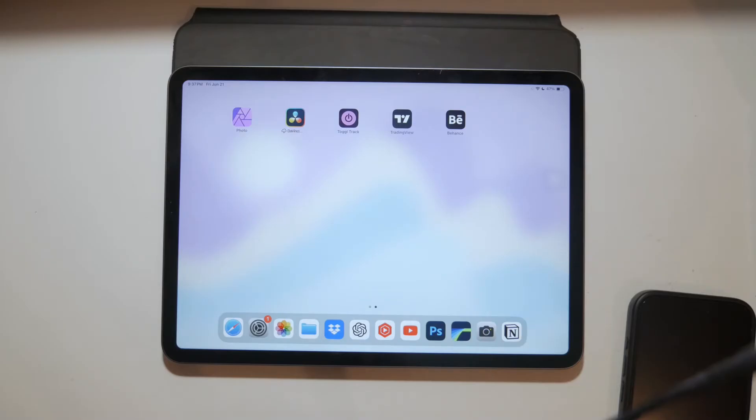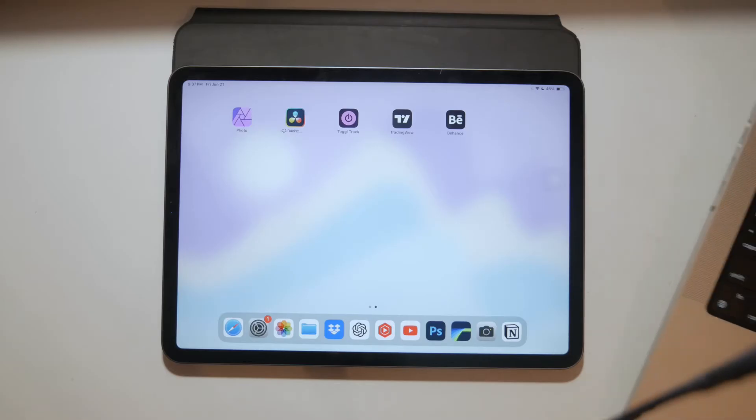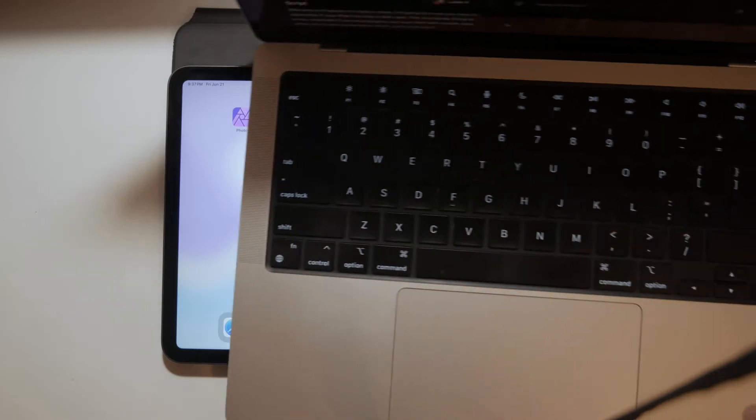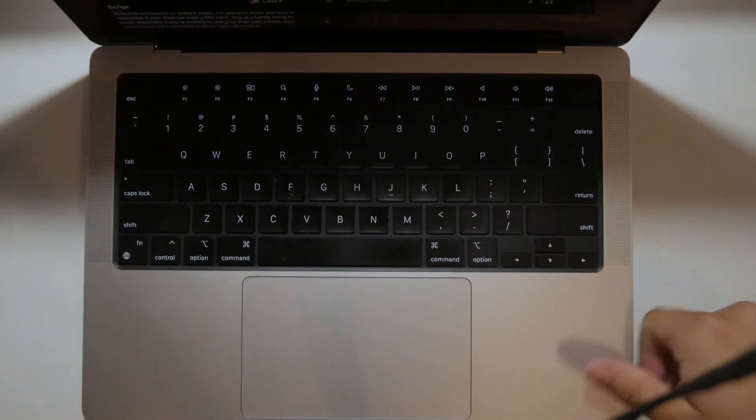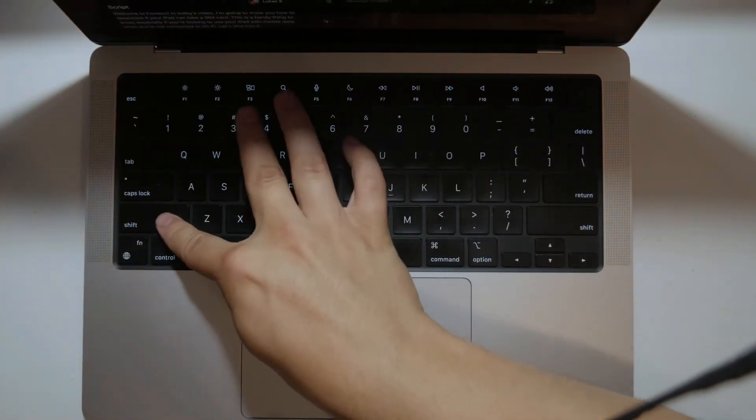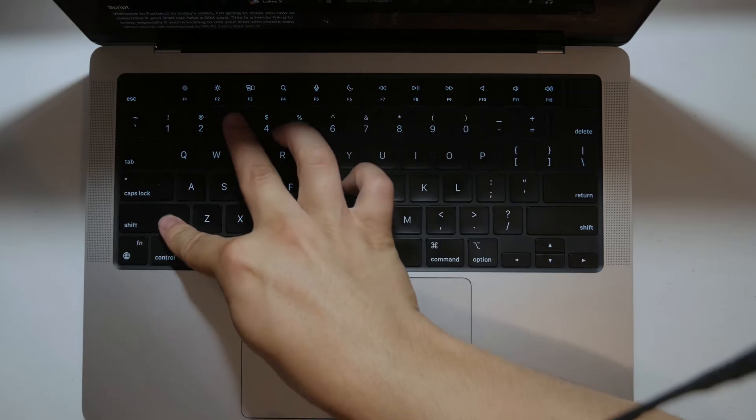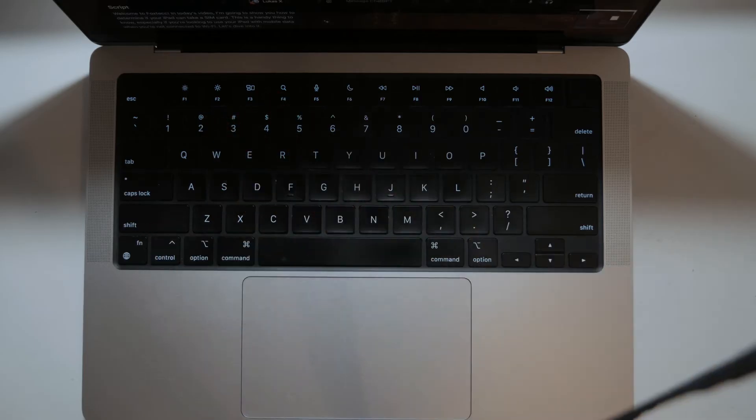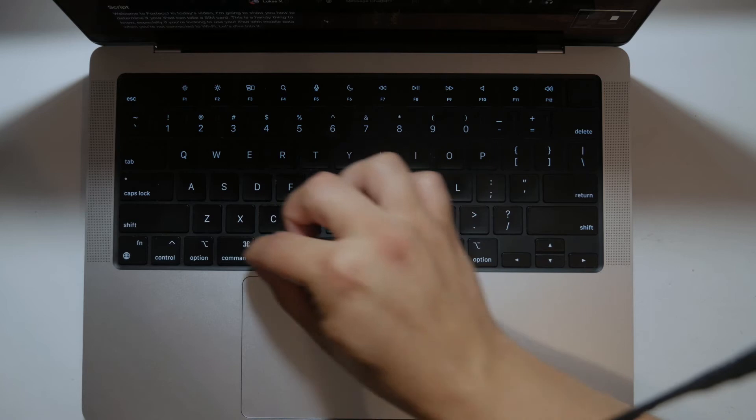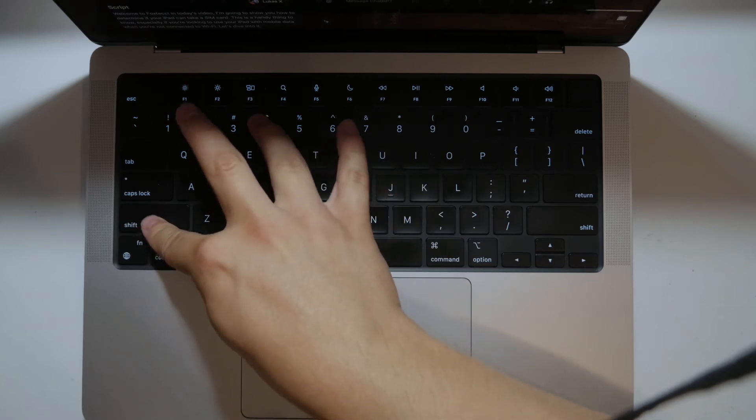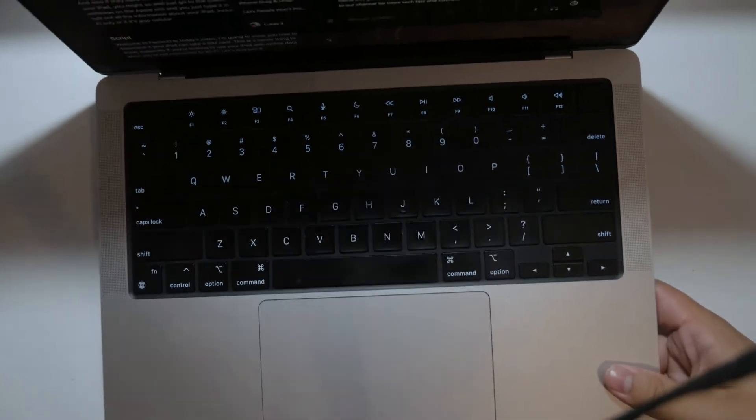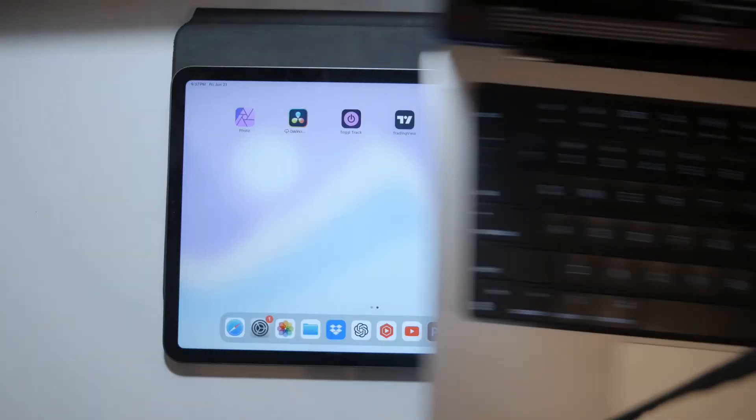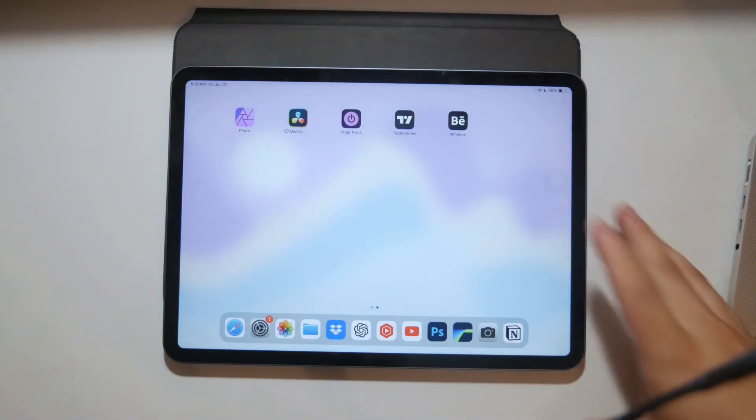Next, if you have a keyboard attached to your iPad you can use keyboard shortcuts to take a screenshot as well. Just press Command plus Shift plus 3 to capture the entire screen or Command Shift 4 to capture a selected portion of the screen. This method is quick and efficient but obviously only works if you have a keyboard connected to your iPad.